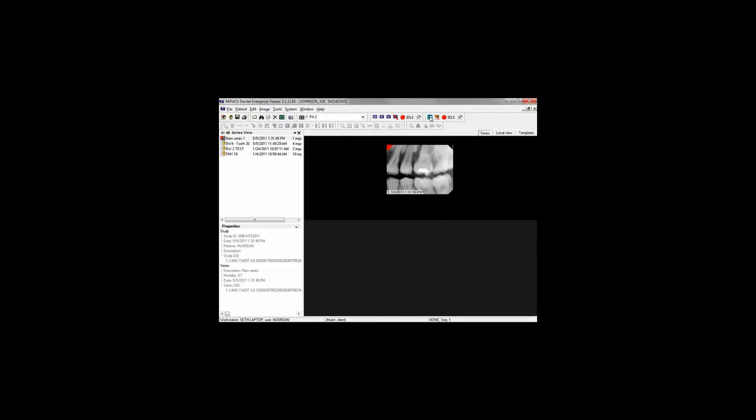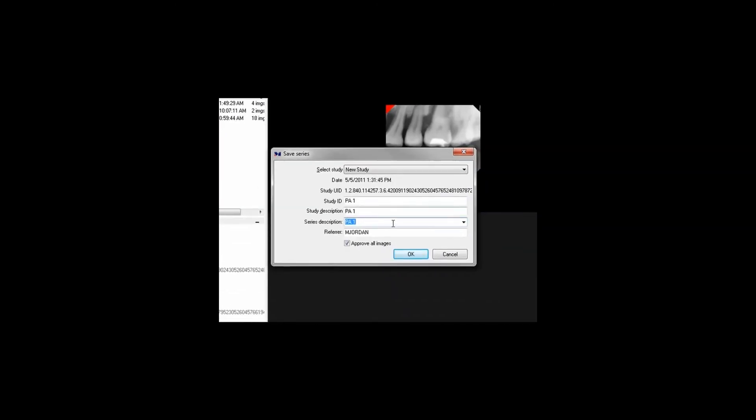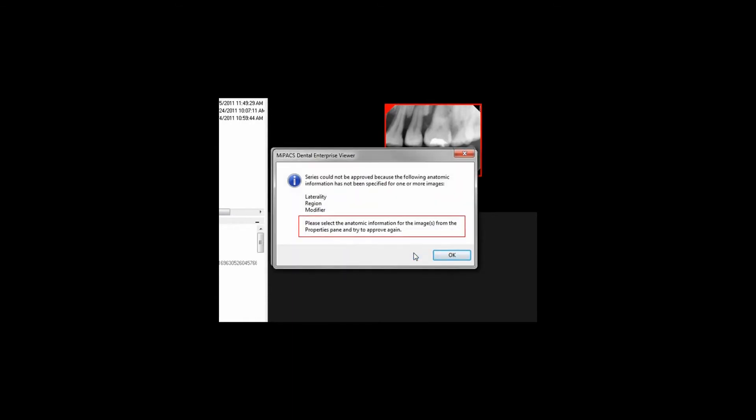Some periapical templates have no anatomical information predefined. When saving a PA, an informational dialog will appear indicating that anatomical information will be selected in the Properties pane of the viewer. Selecting a predefined description from the drop-down menu will set the required anatomical information, allowing the series to be saved.